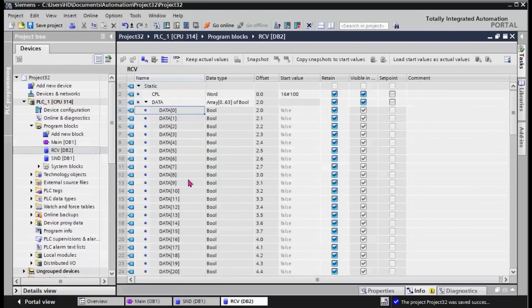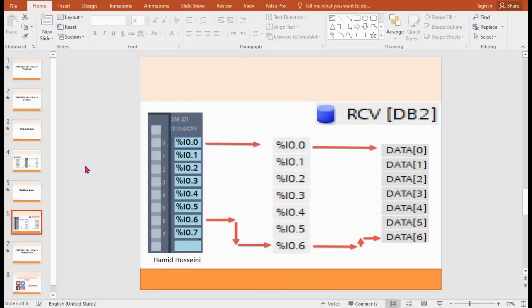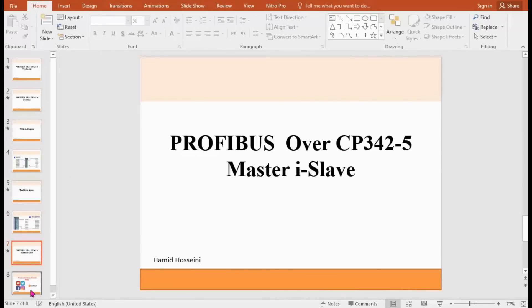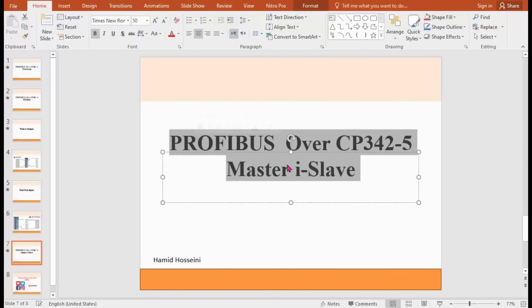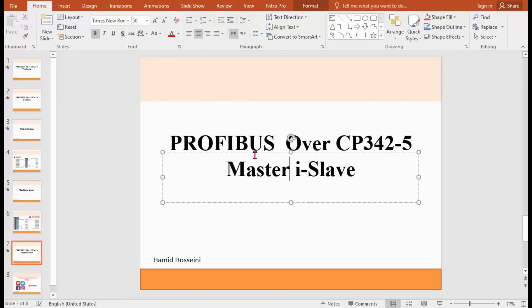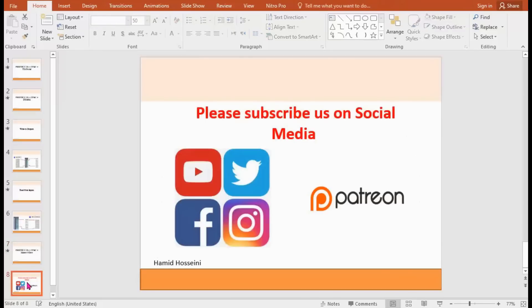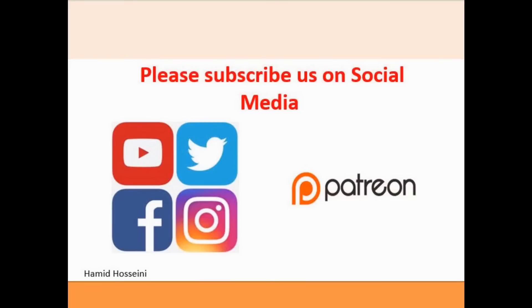I hope you find something helpful here. The next video will be how to use this CP for PROFIBUS master and IS slave communication. Please subscribe us on social media.